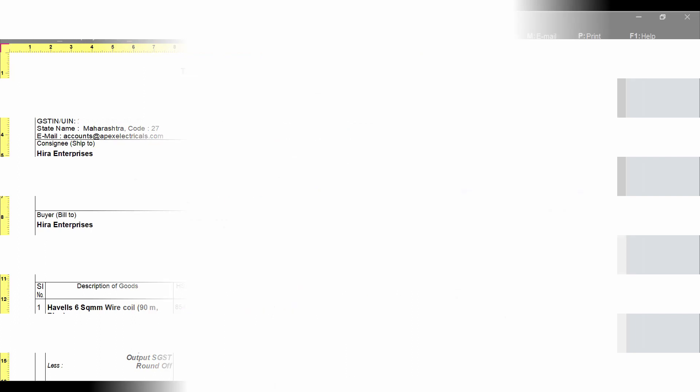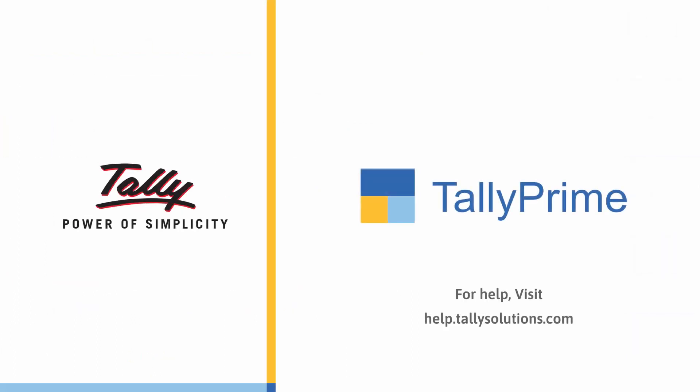For more information, visit help.talisolutions.com.